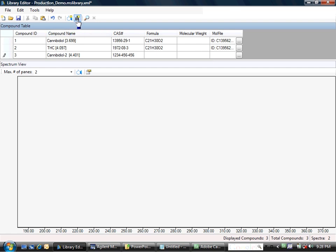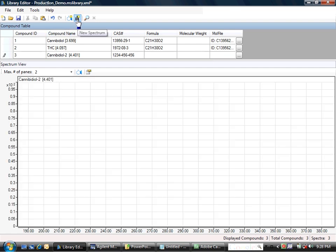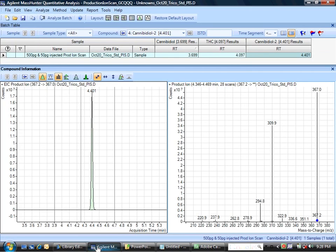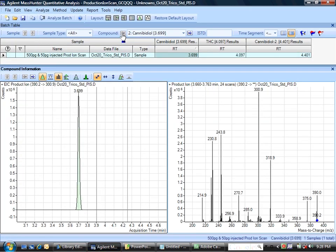So I will go up here to the new spectrum and say add a new spectrum. It's blank, of course. So I need to go over to either Qual, or in this case, I'll go over to Quant. And here are the compounds that were already existing.